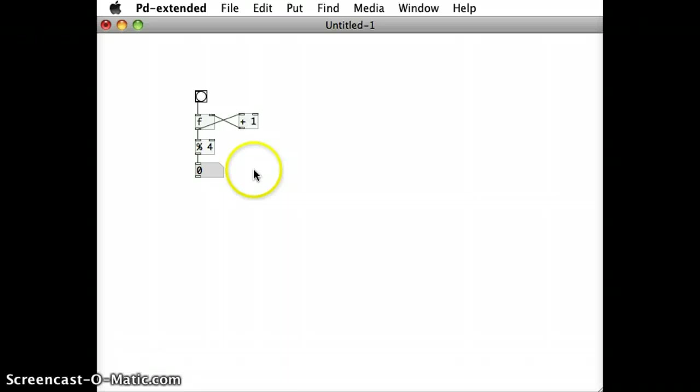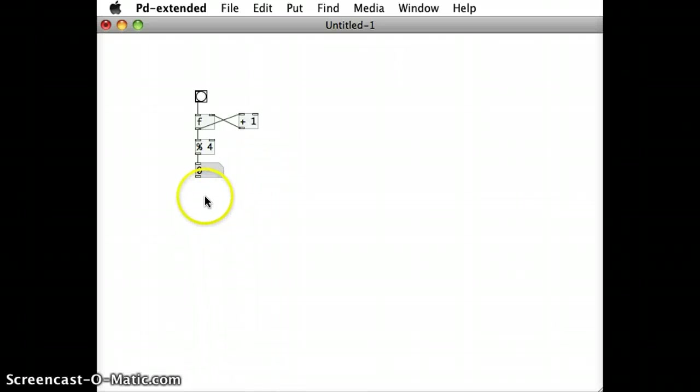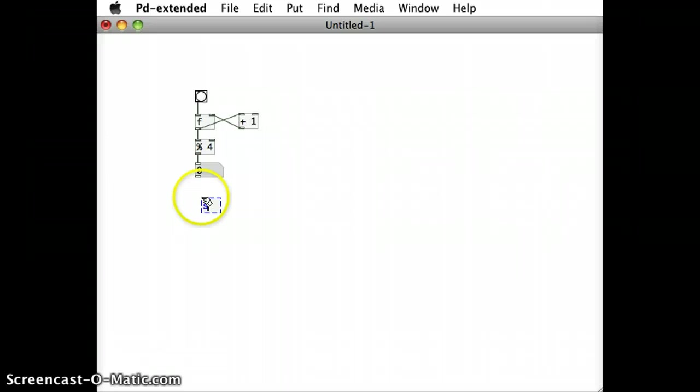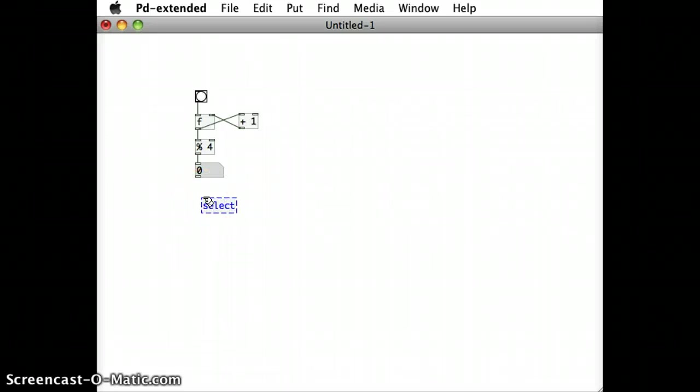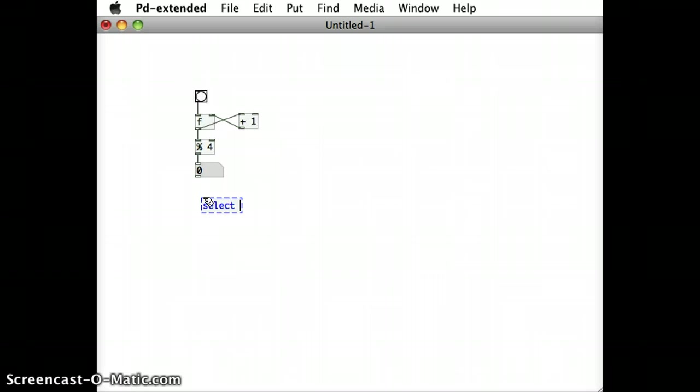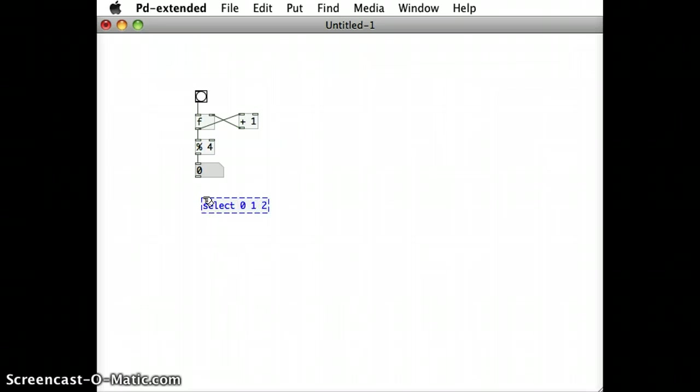So to have a new select object, I'm going to go command 1 to put in a new object and let's just type the word select. What I can do as well is just type SEL for short, it's the same thing, and I'm going to put in four different arguments, 0, 1, 2, 3.